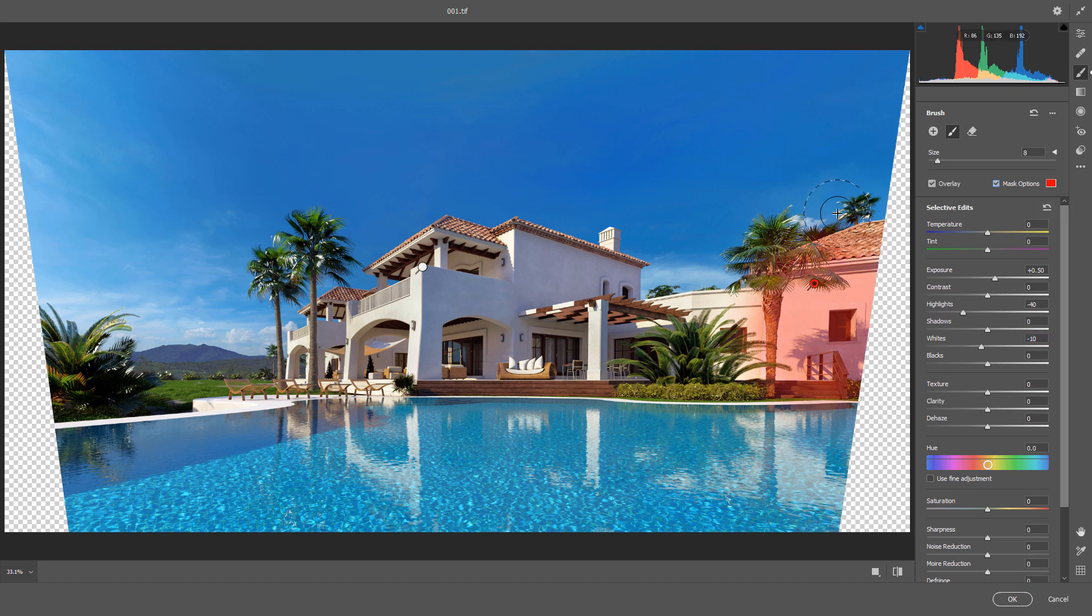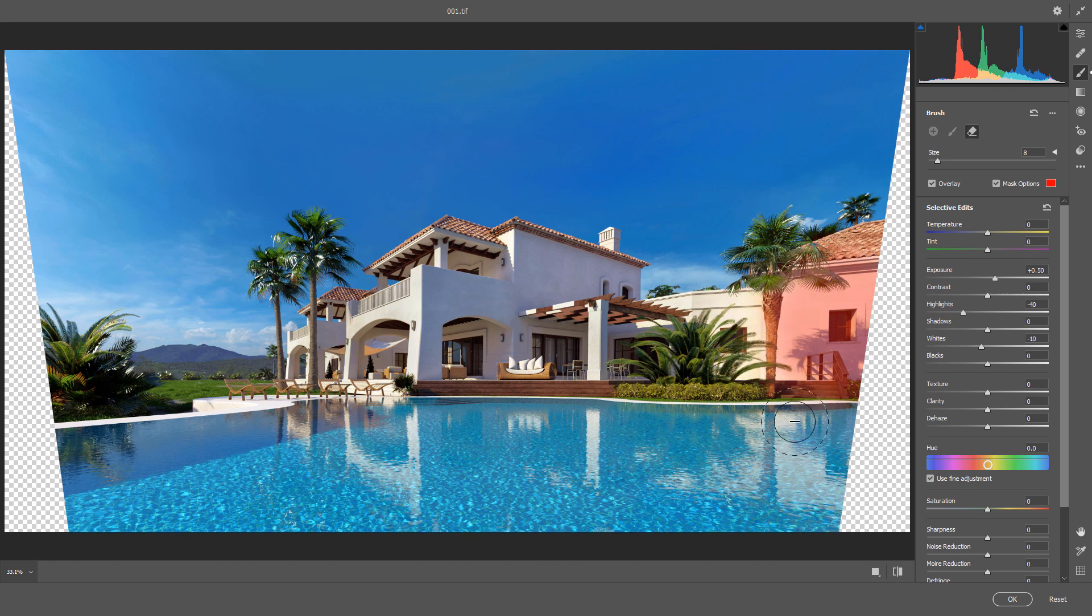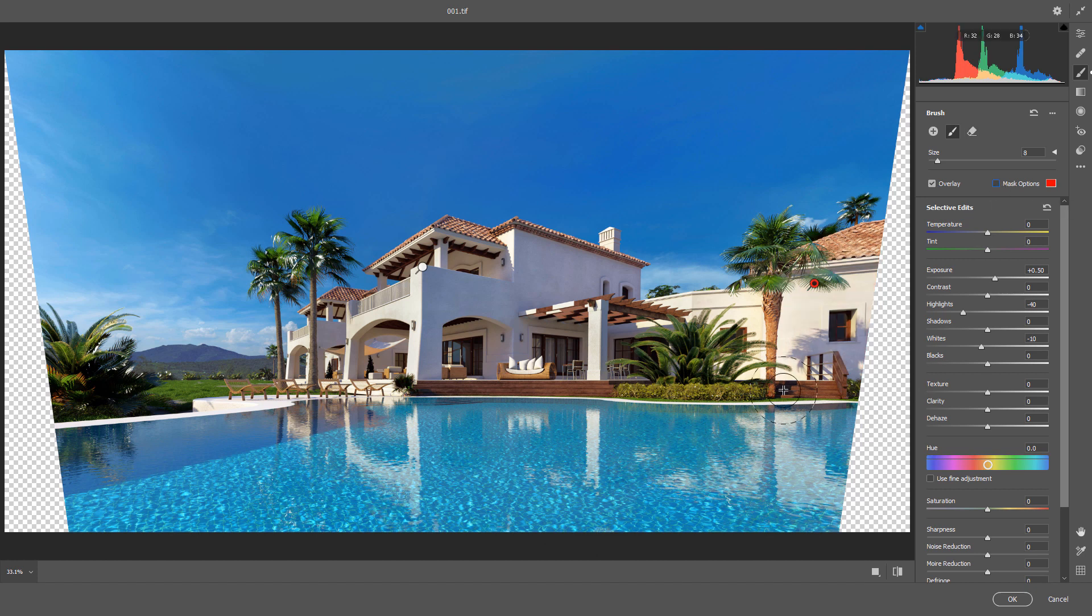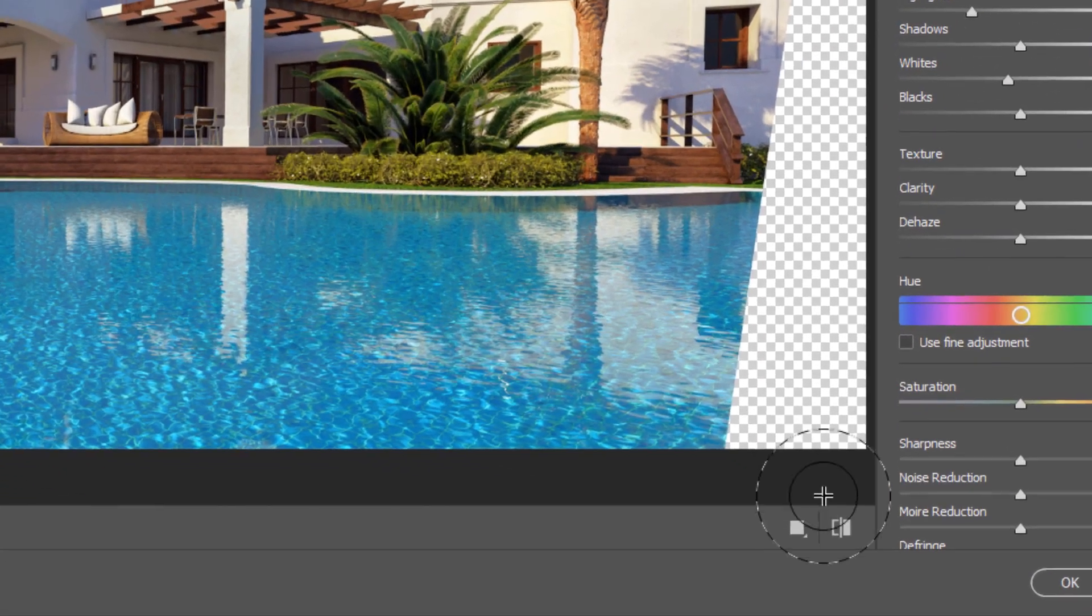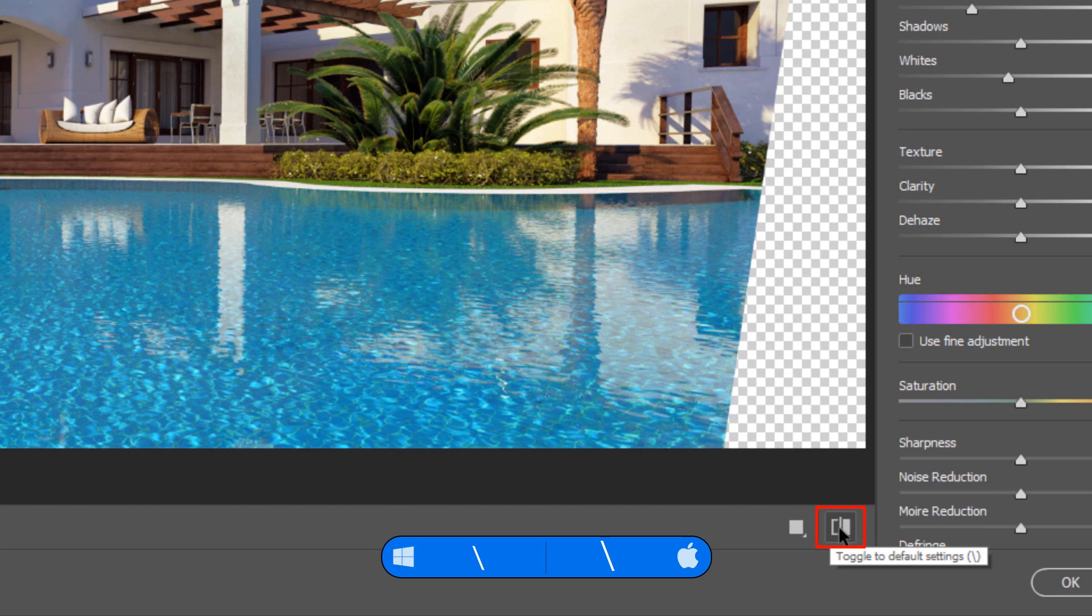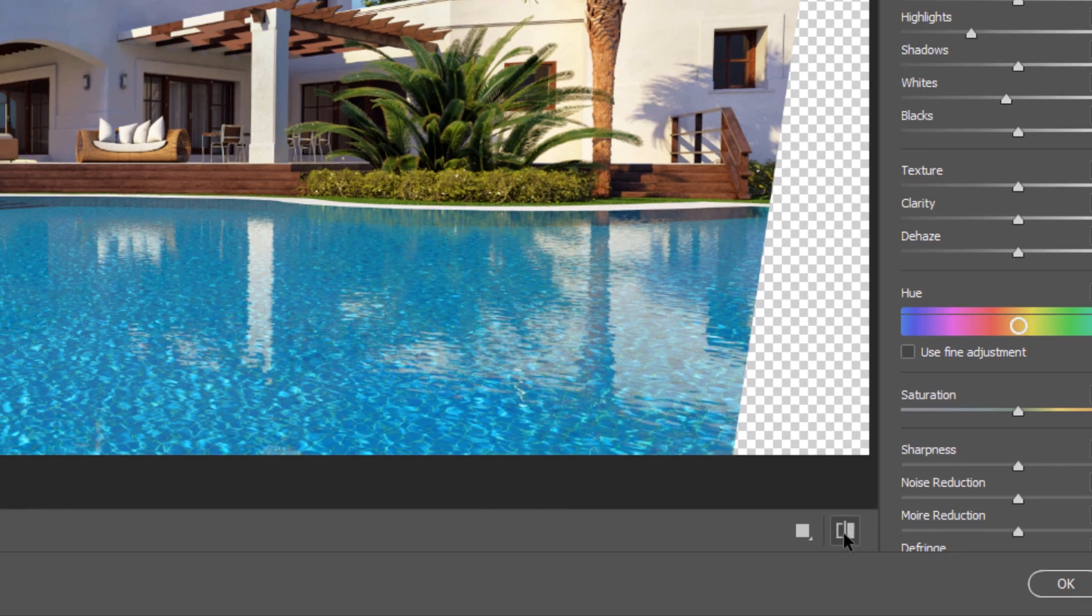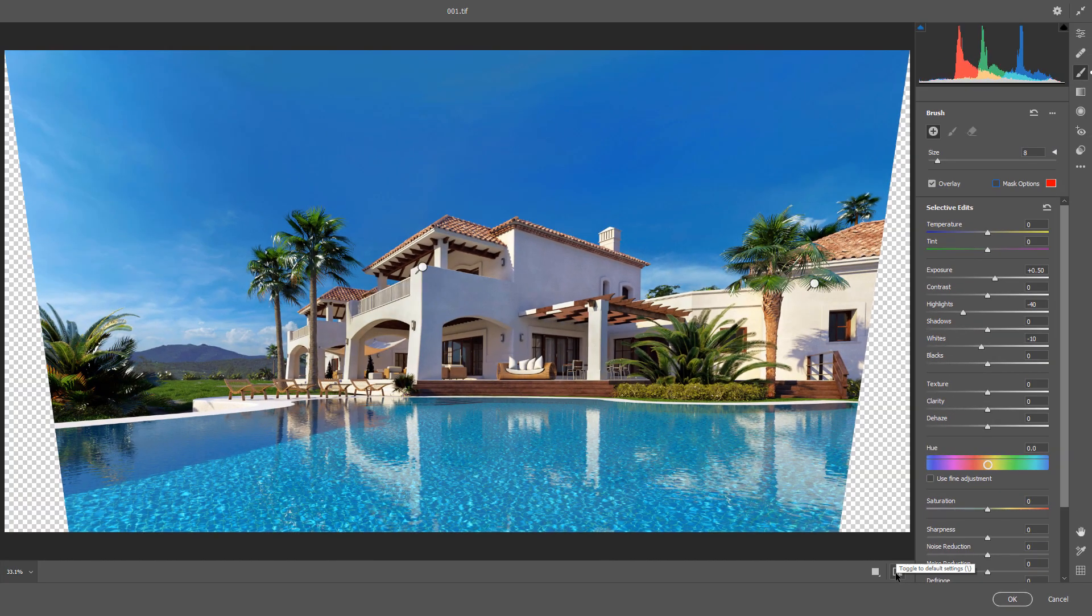Enable the Mask, hold the Alt key and remove any areas that you don't want. You could see by activate toggle to default setting or press backslash to see before and after.